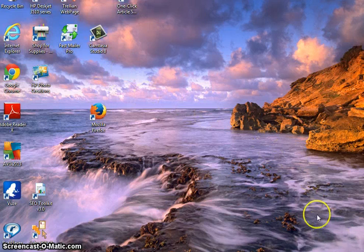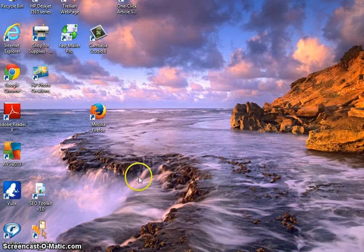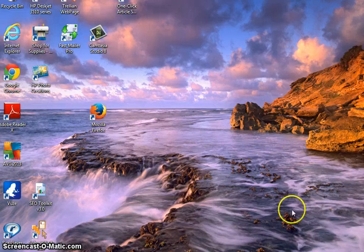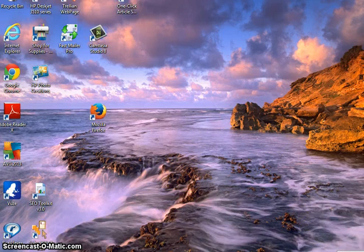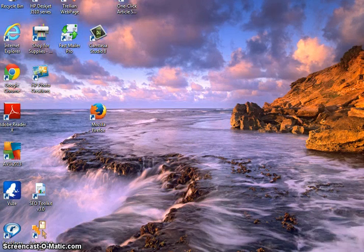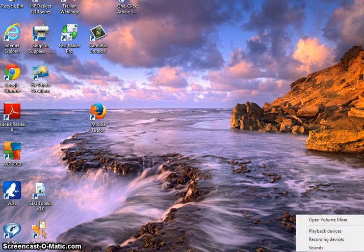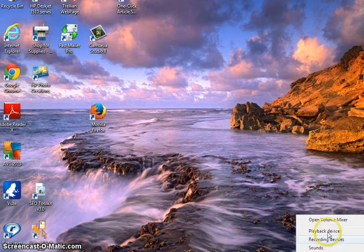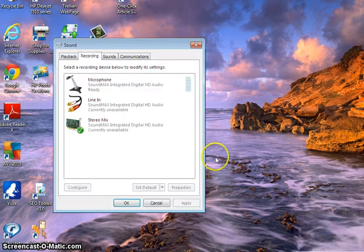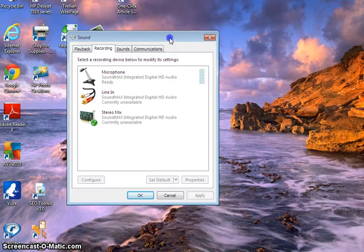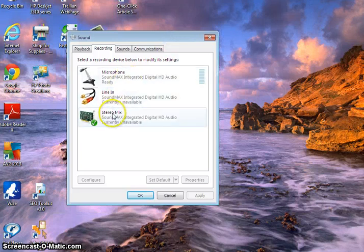Alright, so basically the sound wasn't working. After doing some searching, I went to find out, if you go over here to the speaker here on your lower taskbar, if you right-click and go to Recording Devices or Playback Devices, it goes to the same thing. At first, this option right here, stereo mix, it wasn't available.